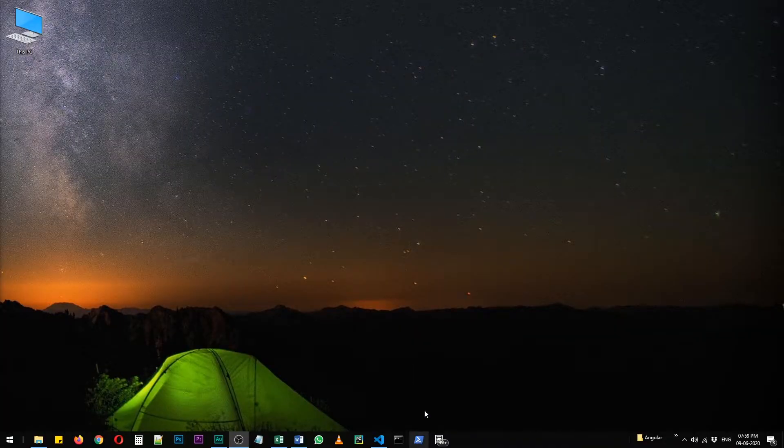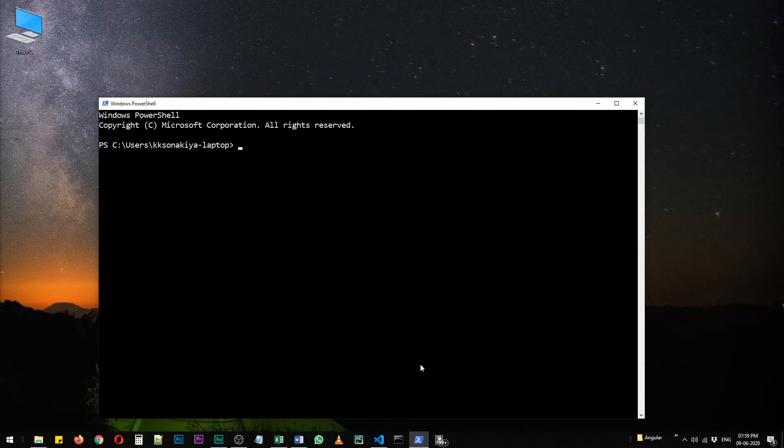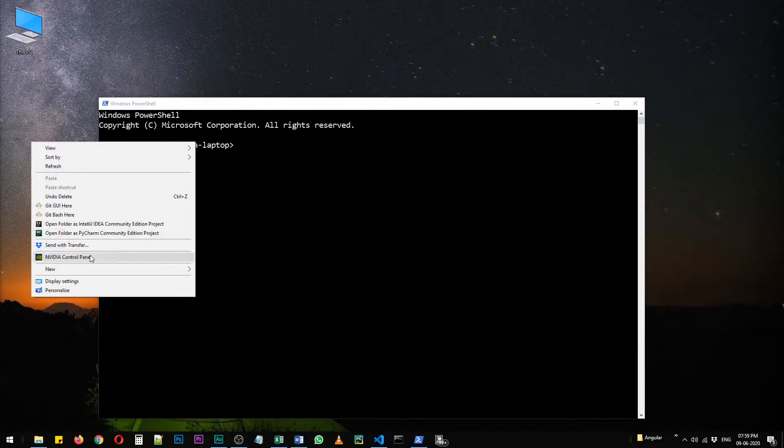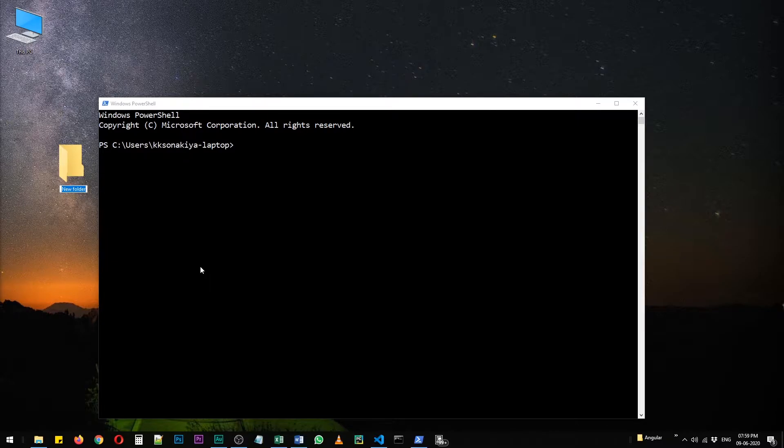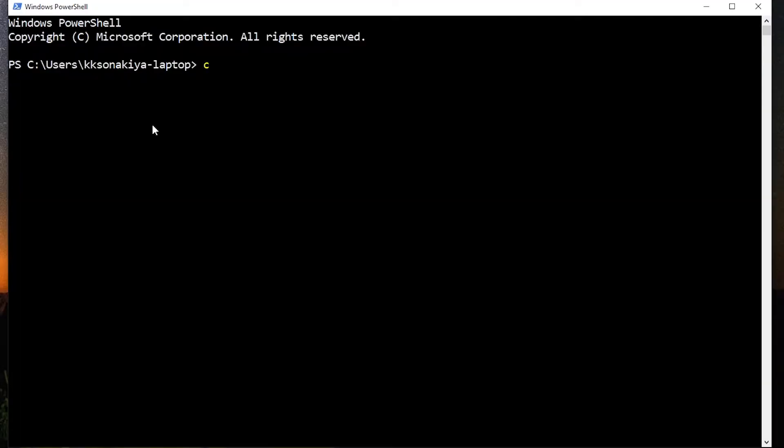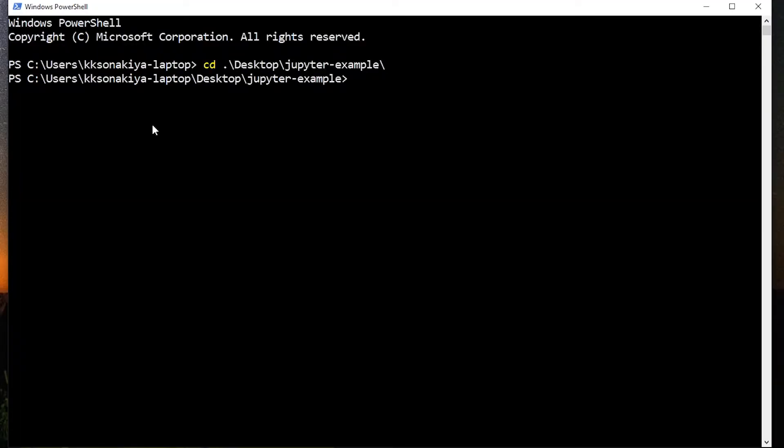Close this and I'm going to create a new folder on my desktop. So let's name it Jupyter-example. Now I'm going to cd into my desktop and then Jupyter-example folder.